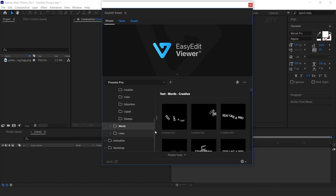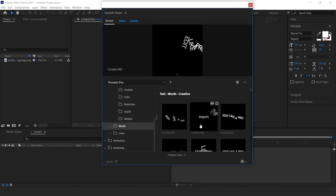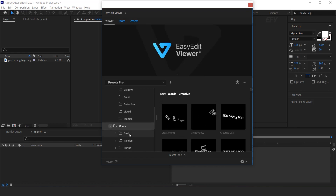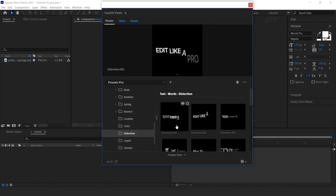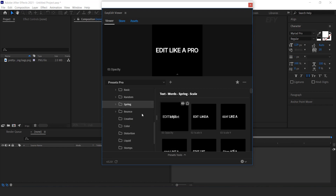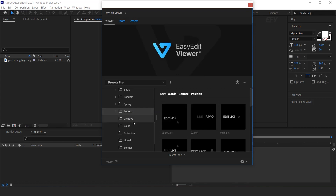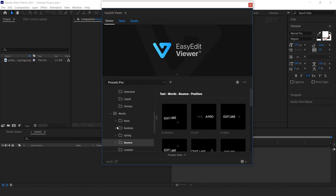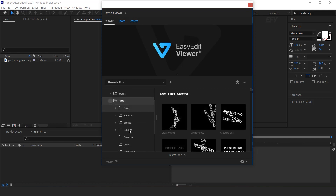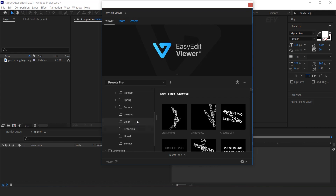Now open the Words folder, and here you will find some more word text animations. And last, you will find the Lines folder, where you can see multiple types of lines text animation.